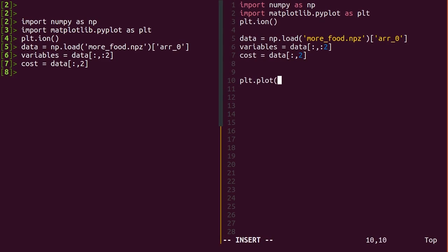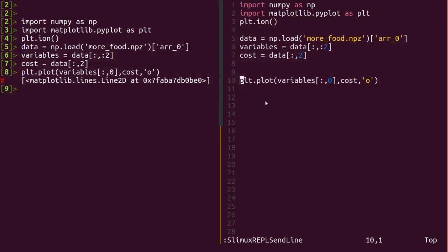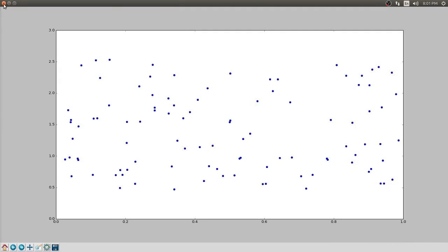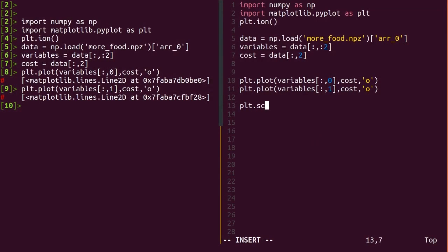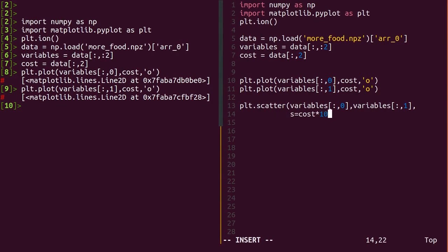Plot each one separately. Mass looks like it still has a linear relationship with cost. Temperature, not so much. If you want, you can do a scatter plot of temperature versus mass and scale the size of the data point with the cost. It may or may not be illuminating here, but the right visualization in the right place makes insight crystal clear.